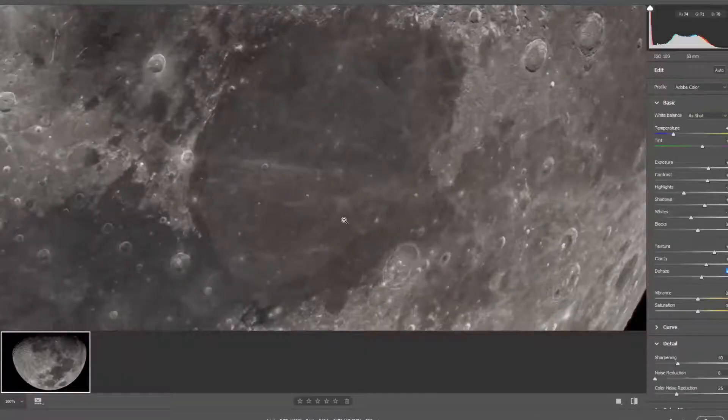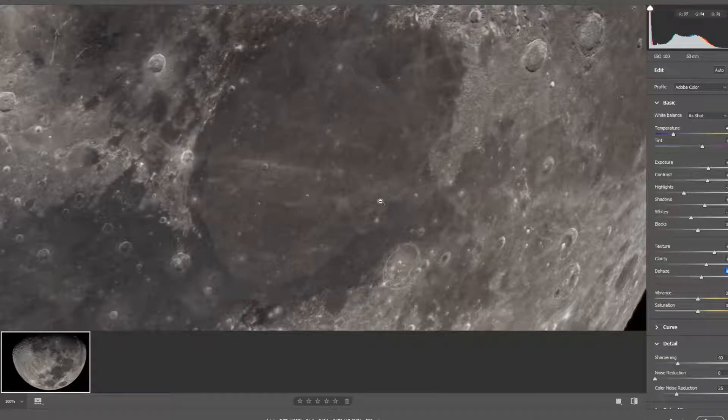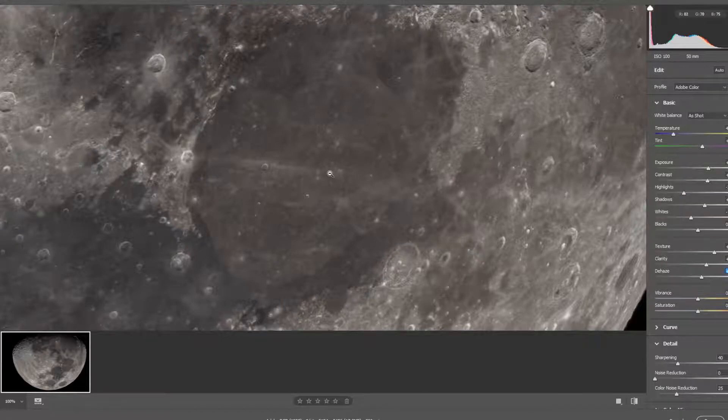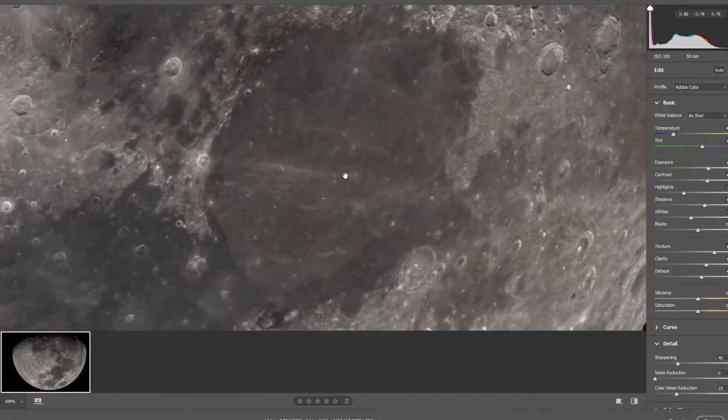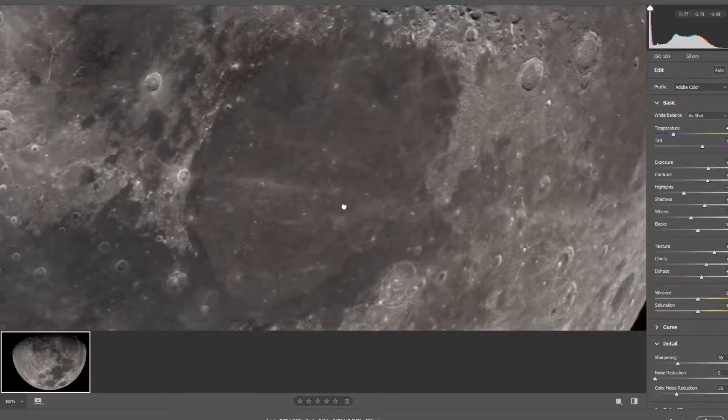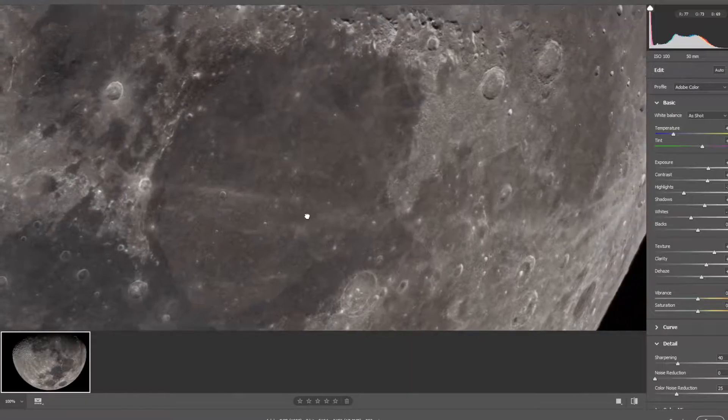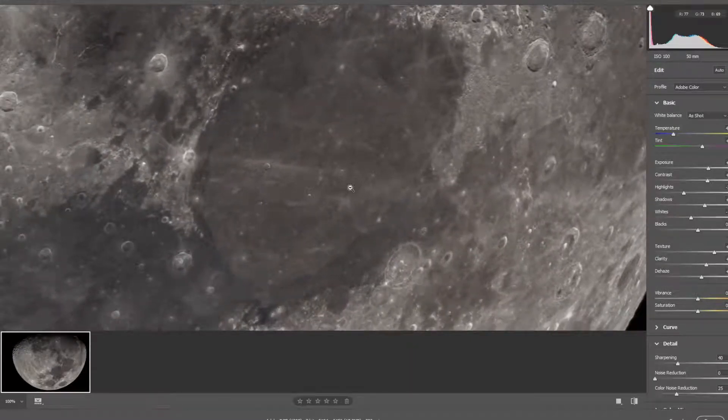When you take a single shot of the moon and try to enhance it in Photoshop or Lightroom, you will soon realize that there is a limitation on how far you can improve the image quality. Soon you will realize that the image will become grainy or noisy in terms of digital imaging.